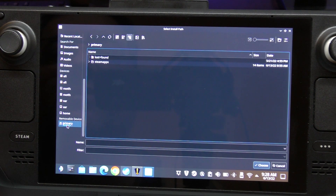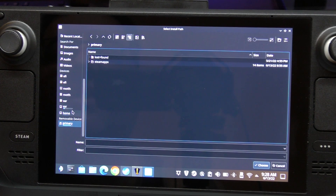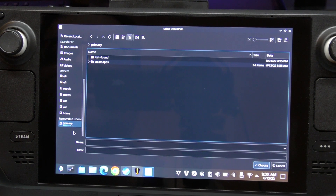The default path shows 45 gigabytes of space available - that's the internal storage. We're going to click here to find the path. There you go, found the path - this is way easier than I've seen in other videos.